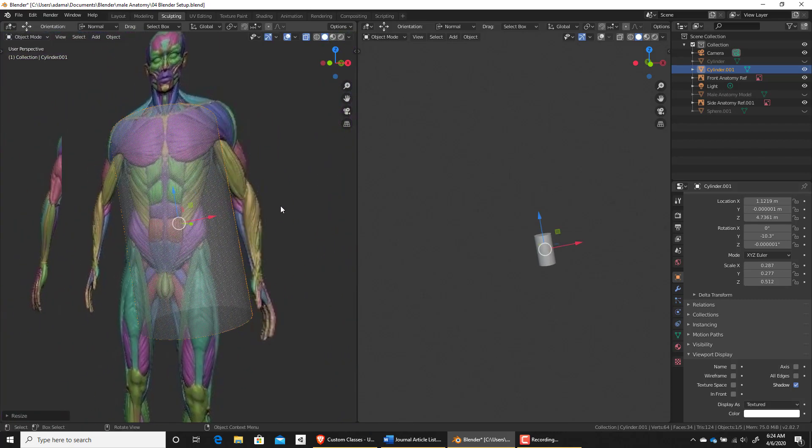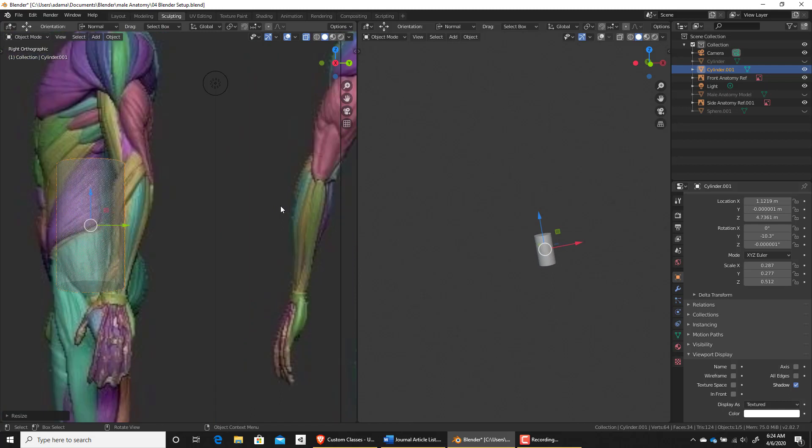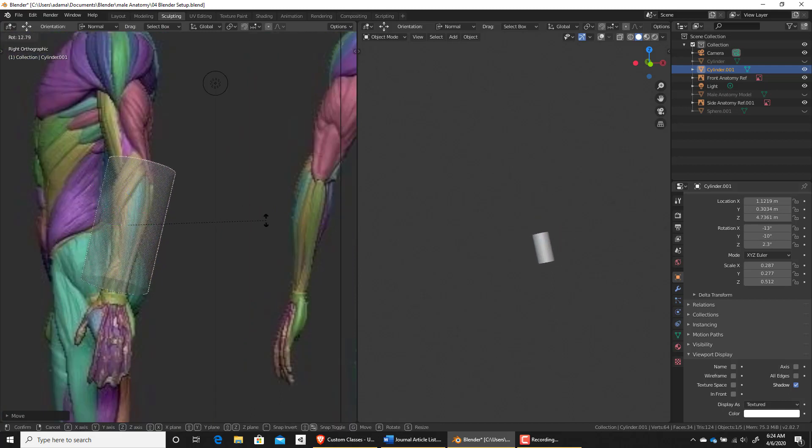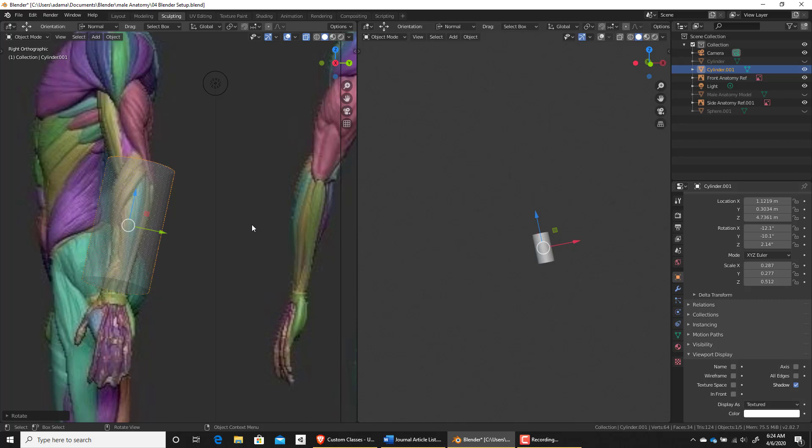I'm going to press 3 to go to our side view here. Same sort of situation. I'm going to press R to rotate that and just rotate it a little bit like that.